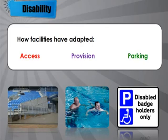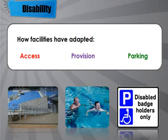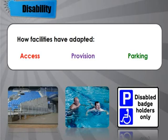Facilities such as leisure centres and gyms have also adapted to allow disabled people to take part. In terms of access, doorways have been made bigger and wheelchair ramps have been added. In terms of provision, many leisure centres now have lifts — either wheelchair lifts or standard lifts — to make all floors accessible, and disabled toilets are also provided.